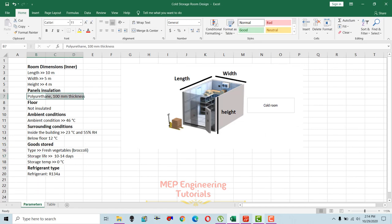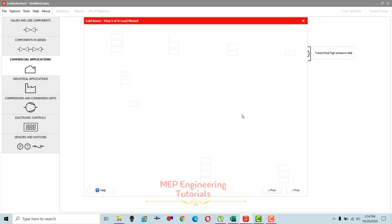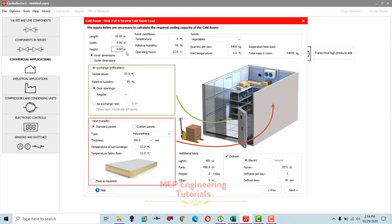The insulation panels used are polyurethane, 100 mm thickness, so select polyurethane and 100 mm thickness. After that, a review screen will pop up where you can review or edit the cold room load parameters. For air exchange, the surrounding temperature is 23 degrees Celsius and 55 percent relative humidity.